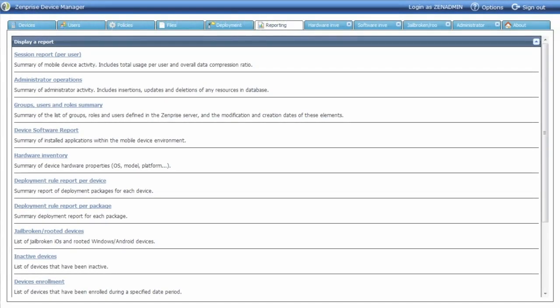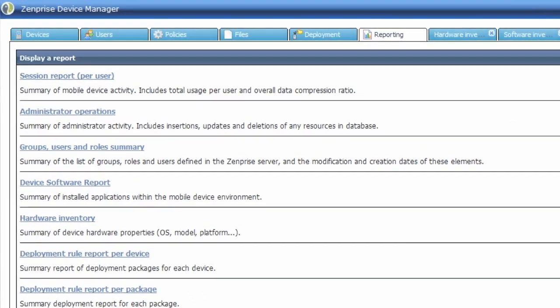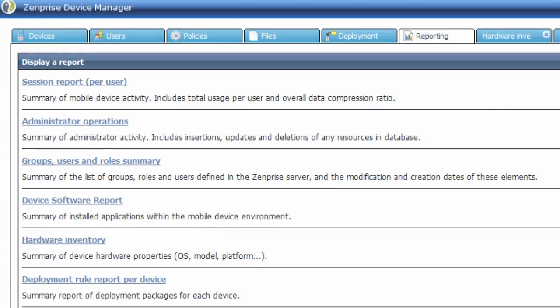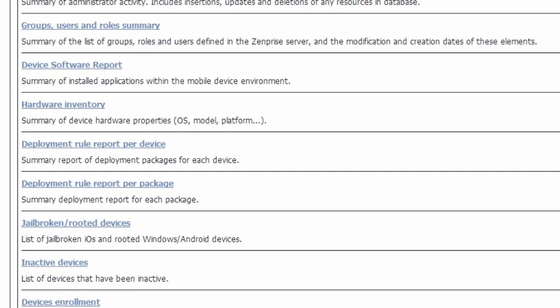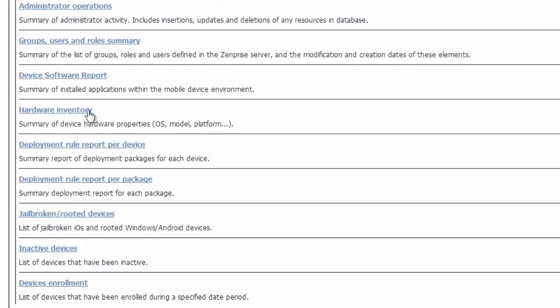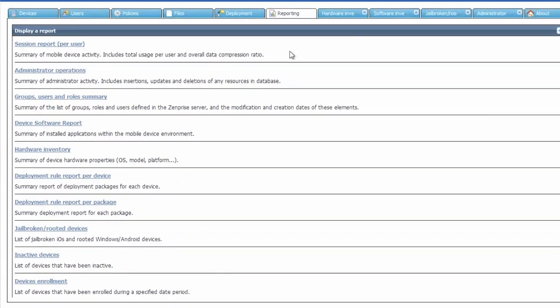There are many reports that we offer: session reports, administrator operations, groups and user roles, device software report, as well as the hardware inventory, deployment rules per device and per package so you understand what's being deployed to your devices, and then some metrics about jailbroken or rooted and interactive devices on your network.